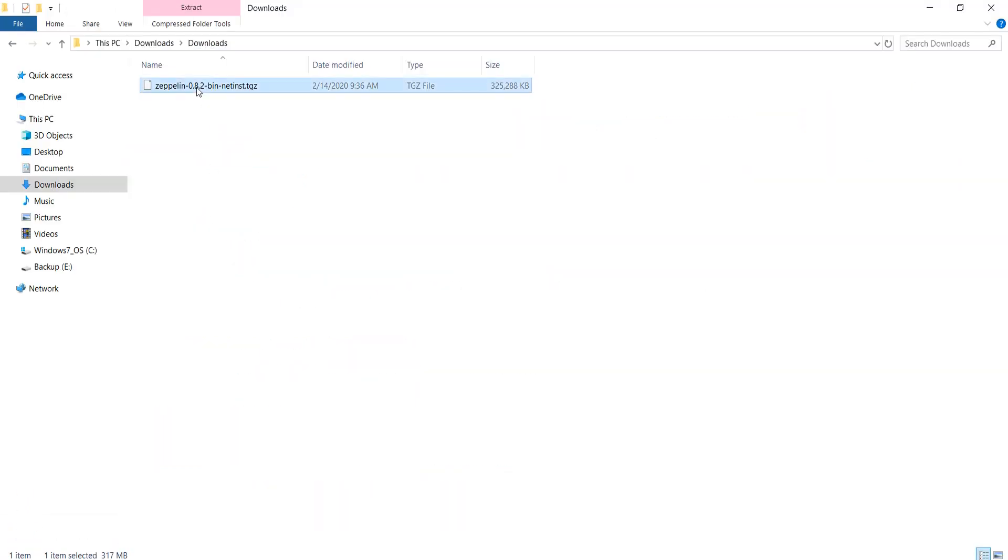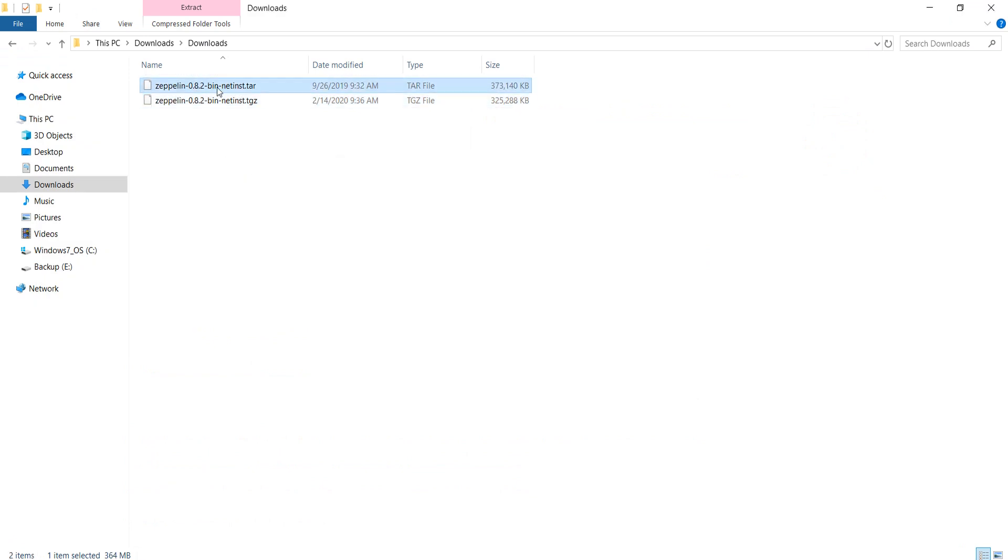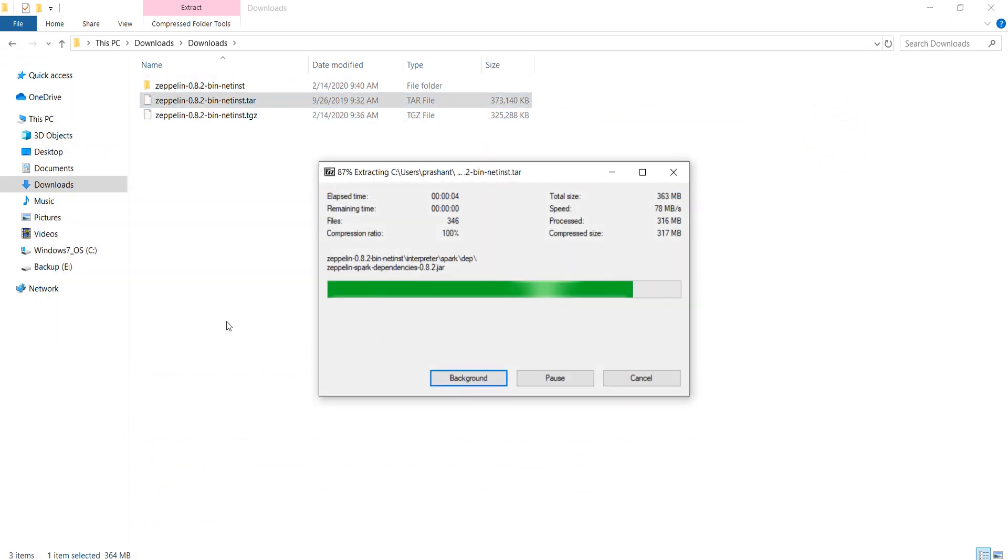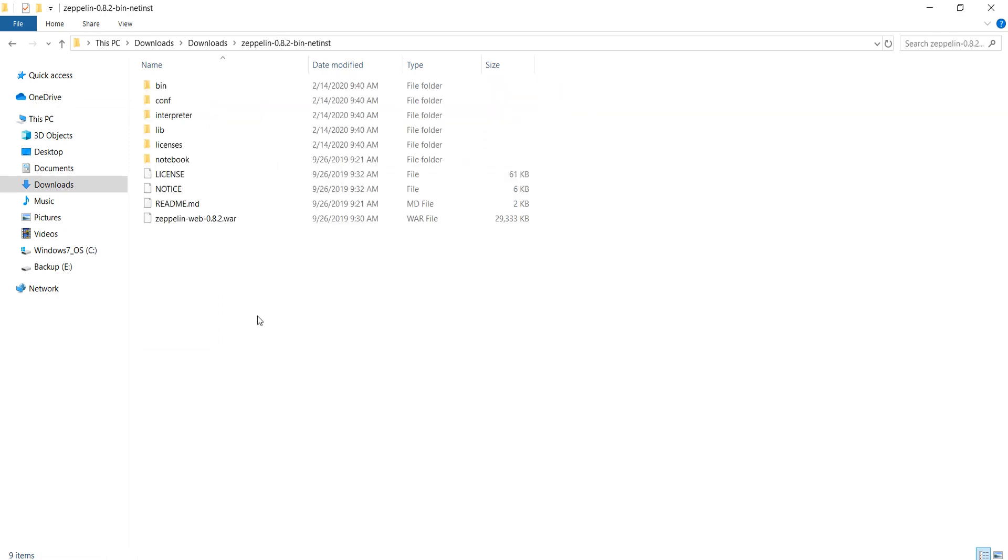Here is the file. Uncompress it and you will get a tar file. Extract the tar and you should have a Zeppelin directory which looks like this.